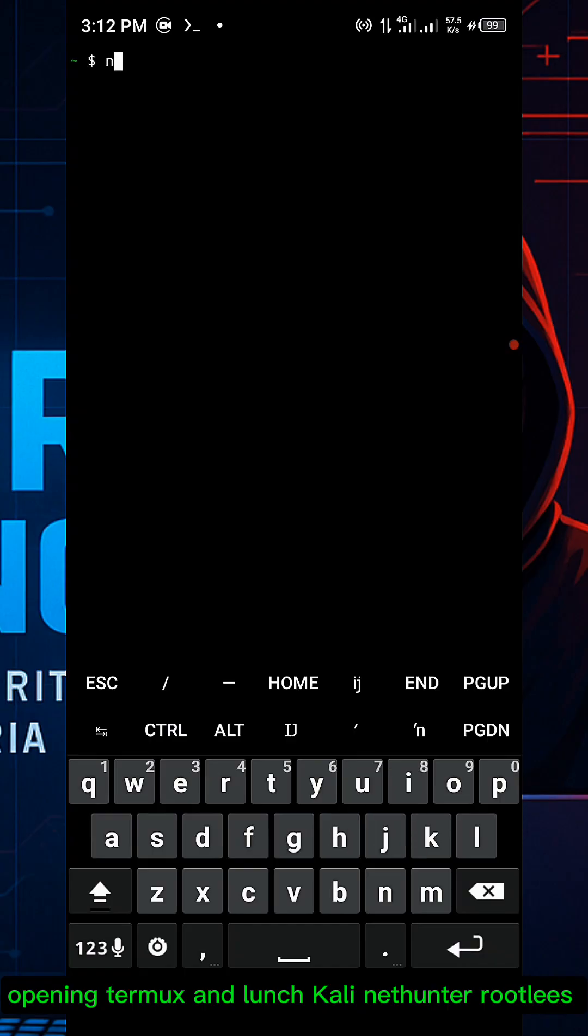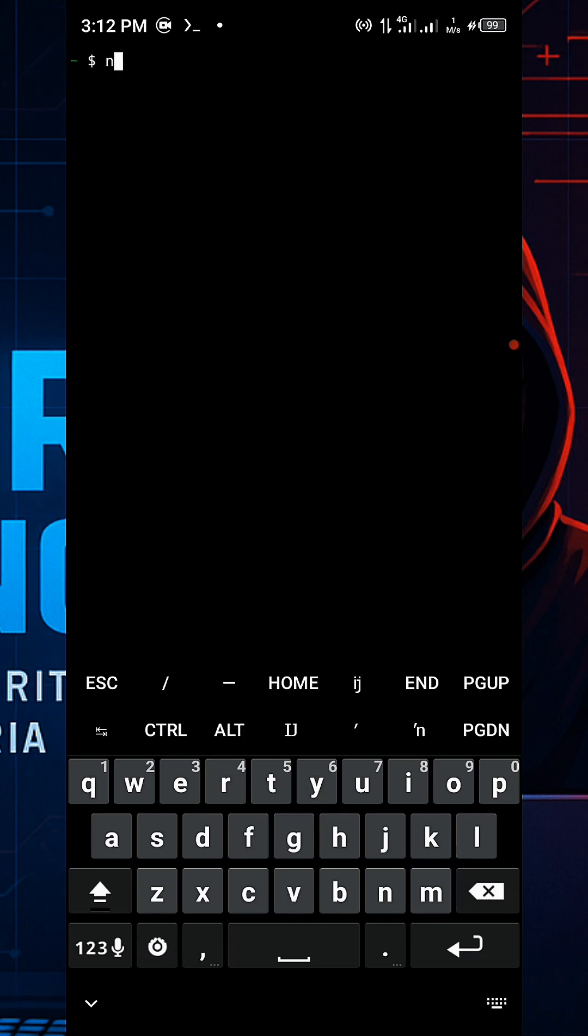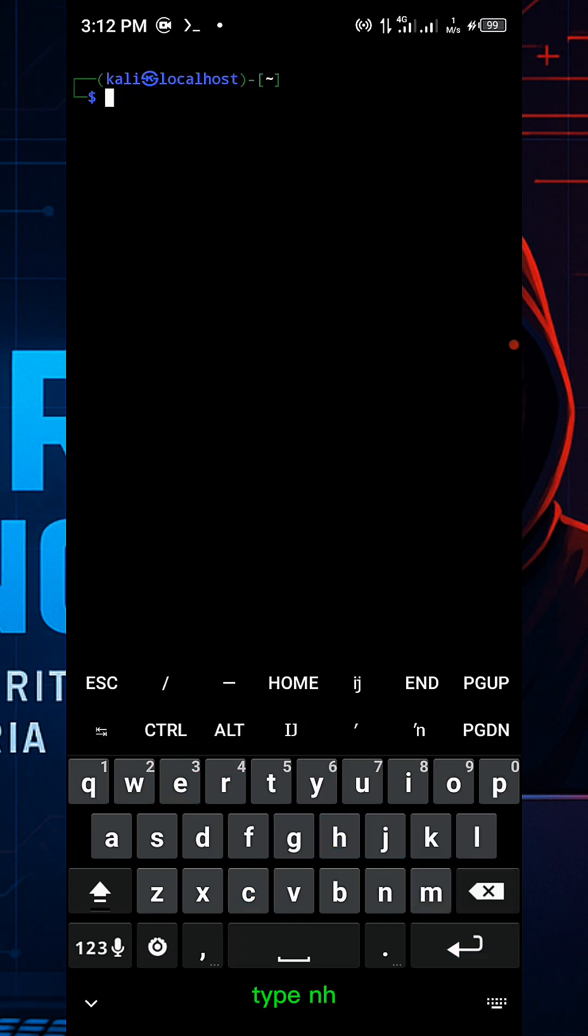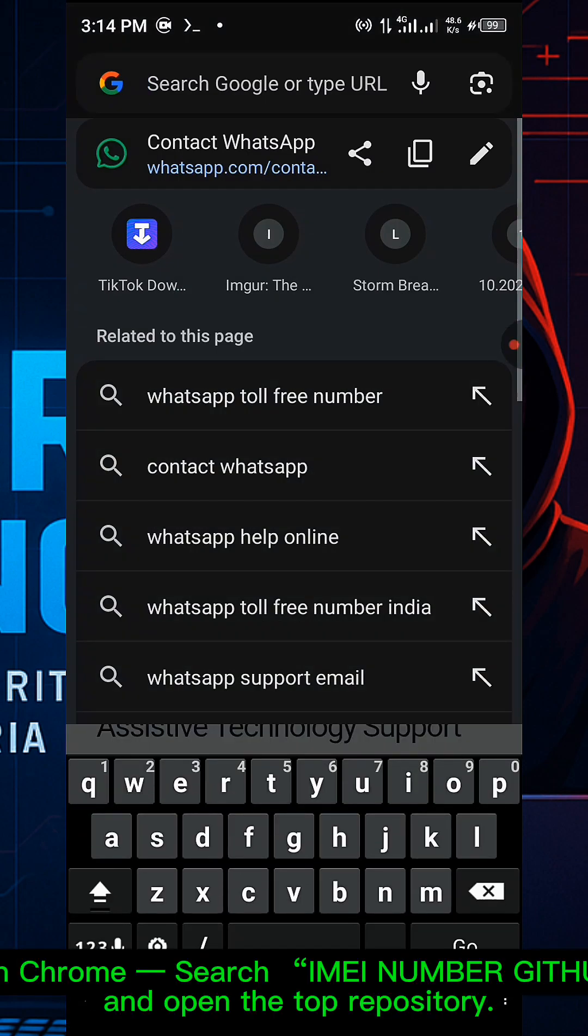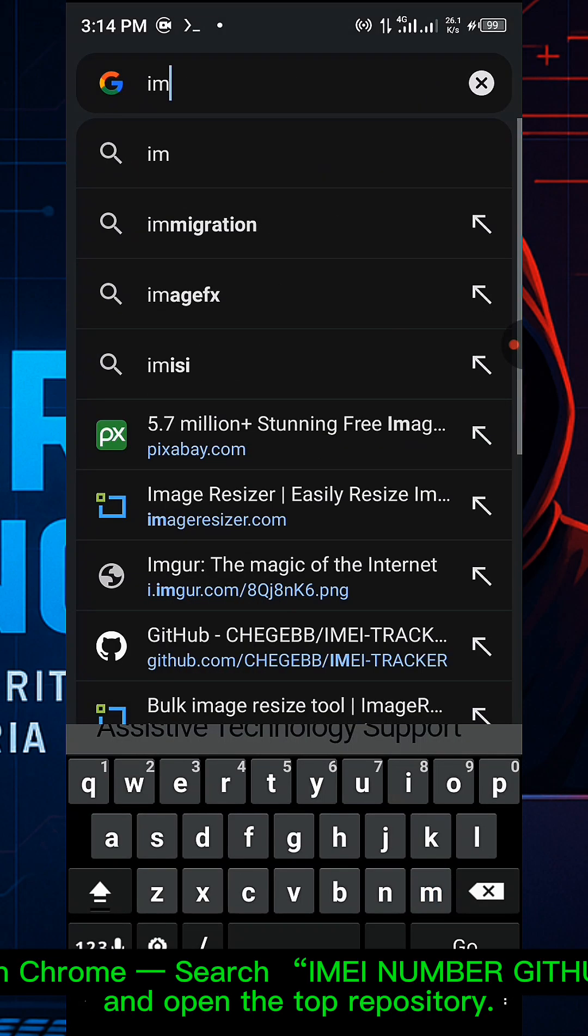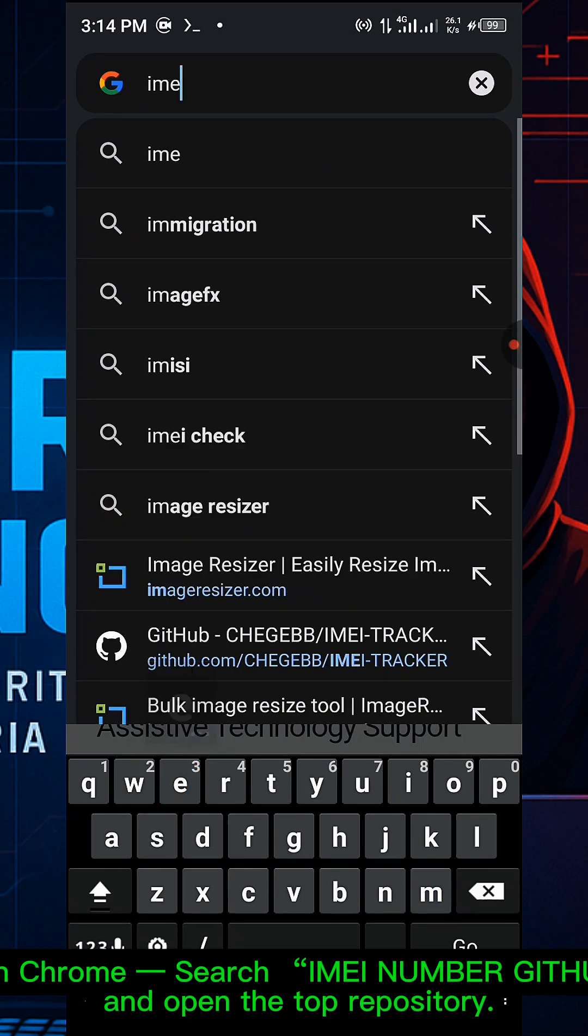Let's get started. Open your terminal and launch Kali NetHunter rootless, type in and open Chrome browser, and search for IMEI tracker to find the GitHub repository.